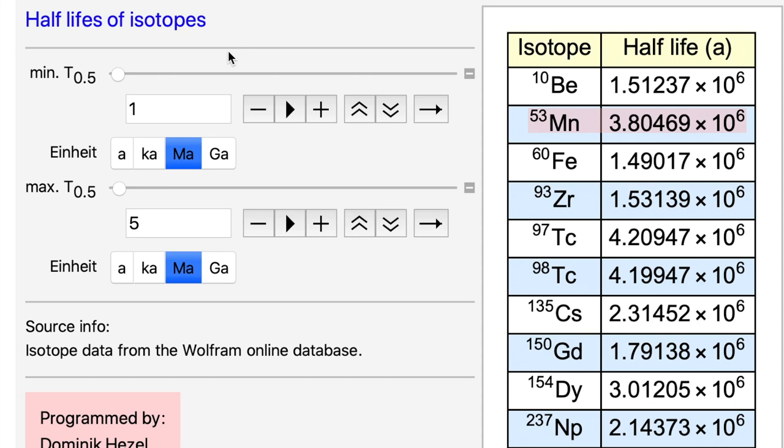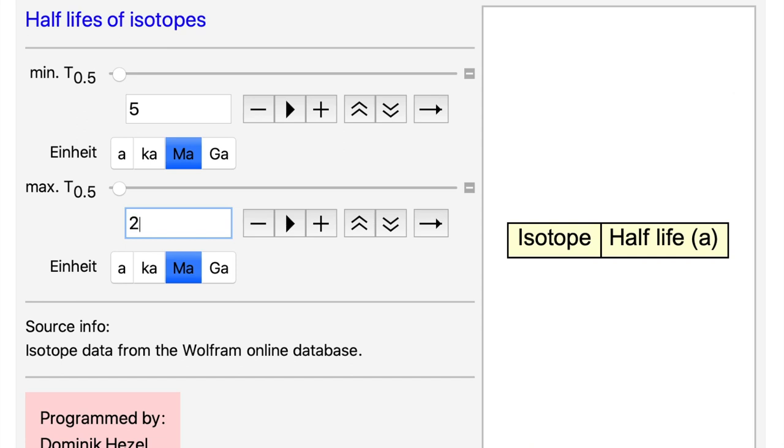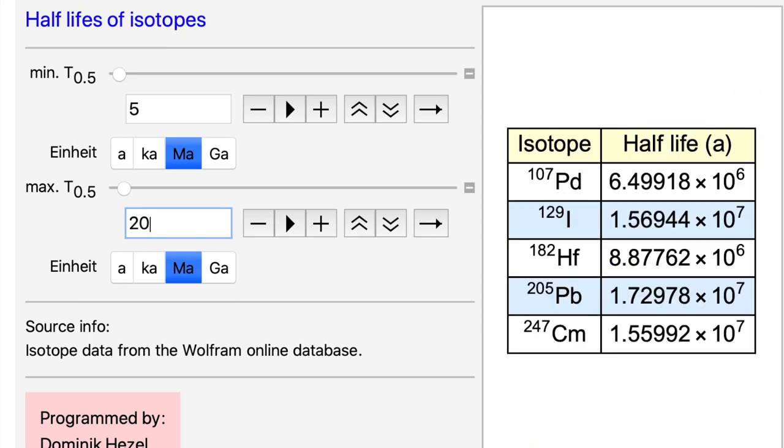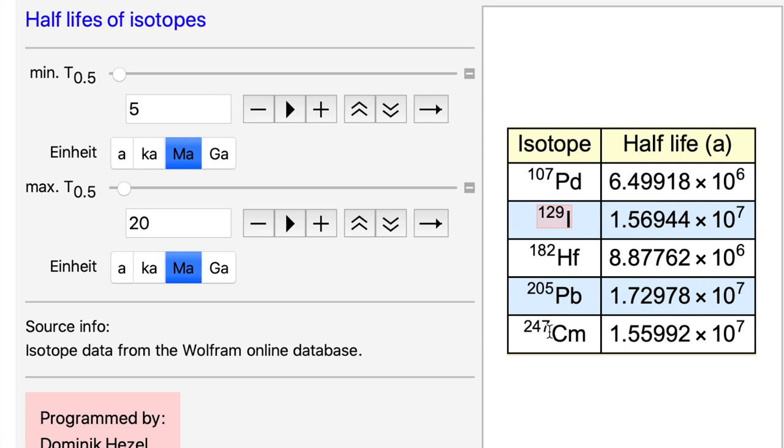For core formation, which happens maybe around 10 million years after T0, the solar system formation which is defined by the CAI age, we'd like to have systems of around 10 to 20 million years. And then this is the list we get. Of course there's the very popular hafnium-182 decaying to tungsten-182 system here, but also systems like palladium or iodine-129 can be used. Curium might not be the most sensible but it is still possible.